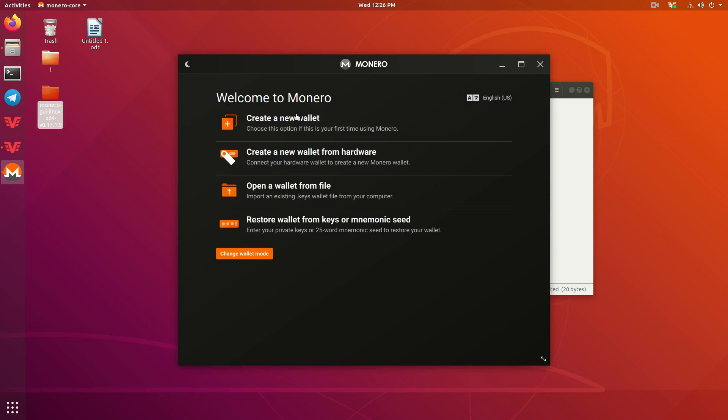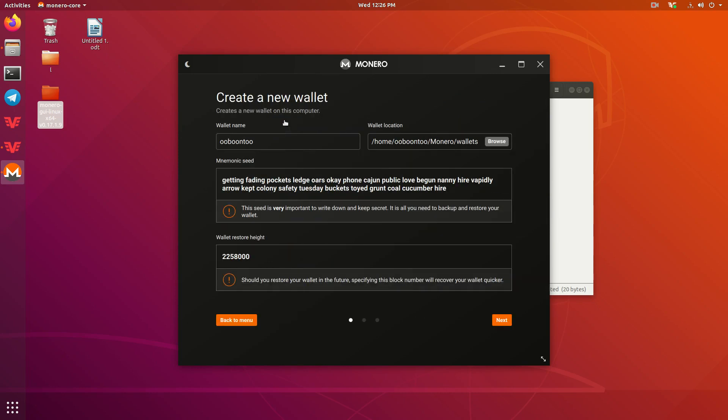Go ahead and press Next. We're going to go ahead and press Create New Wallet. And here we go. We can put a wallet name in here. I'm just going to call it Test Wallet. Then you can choose the location. The default location is your home folder.